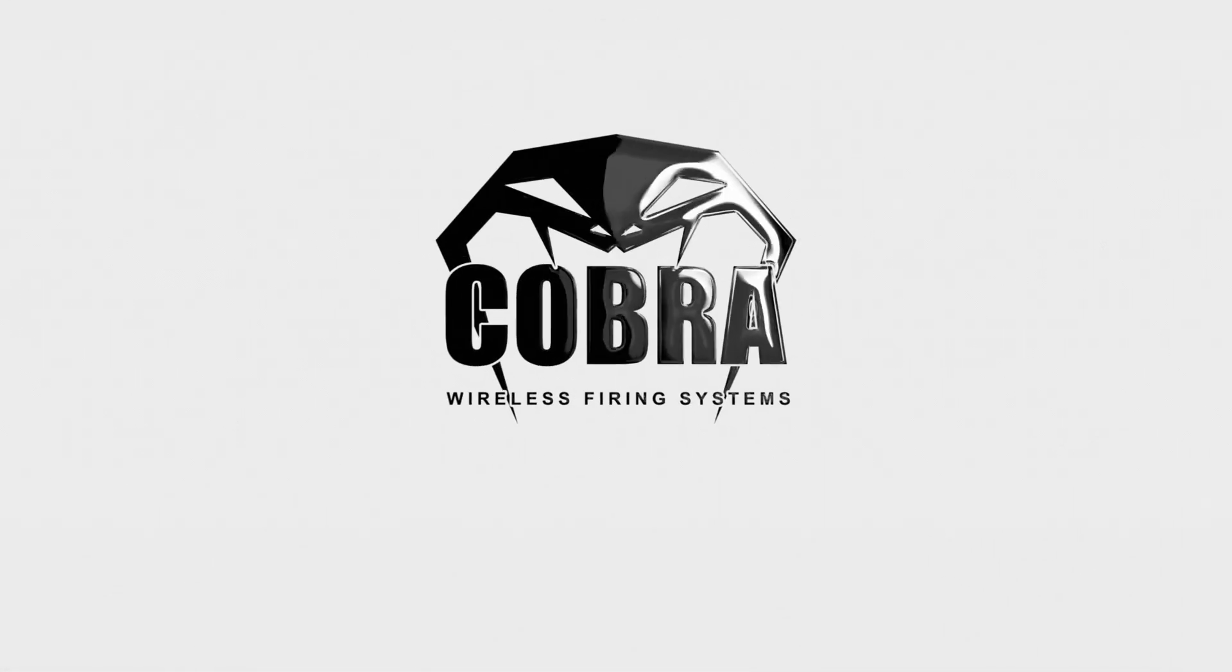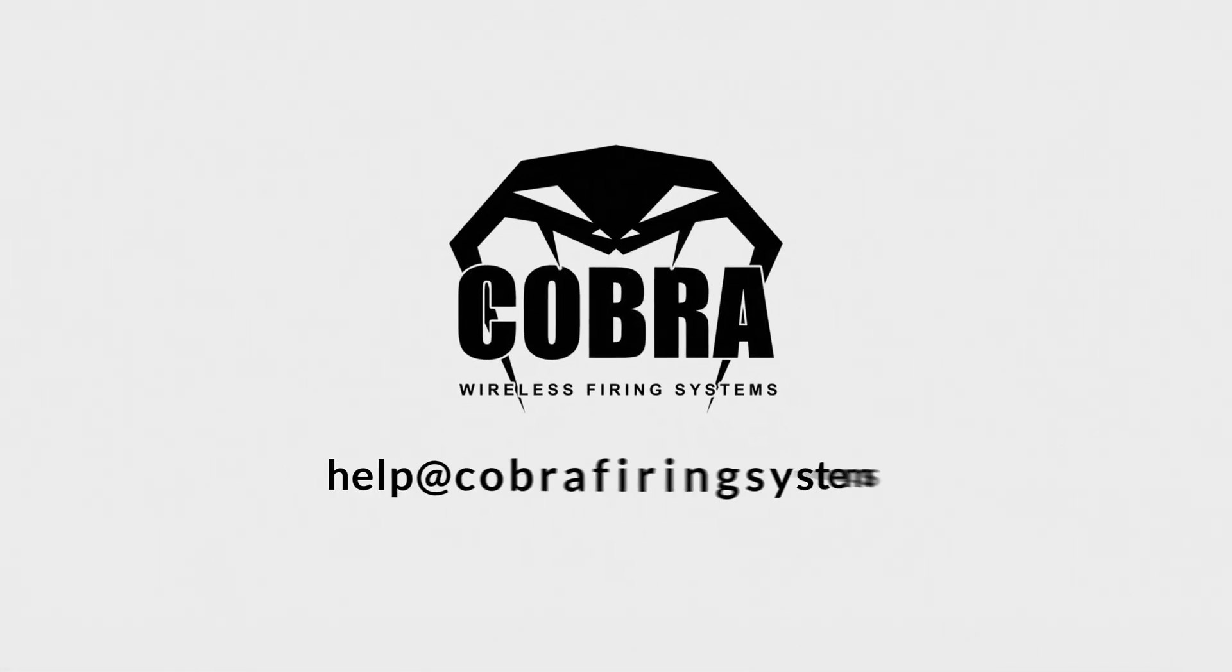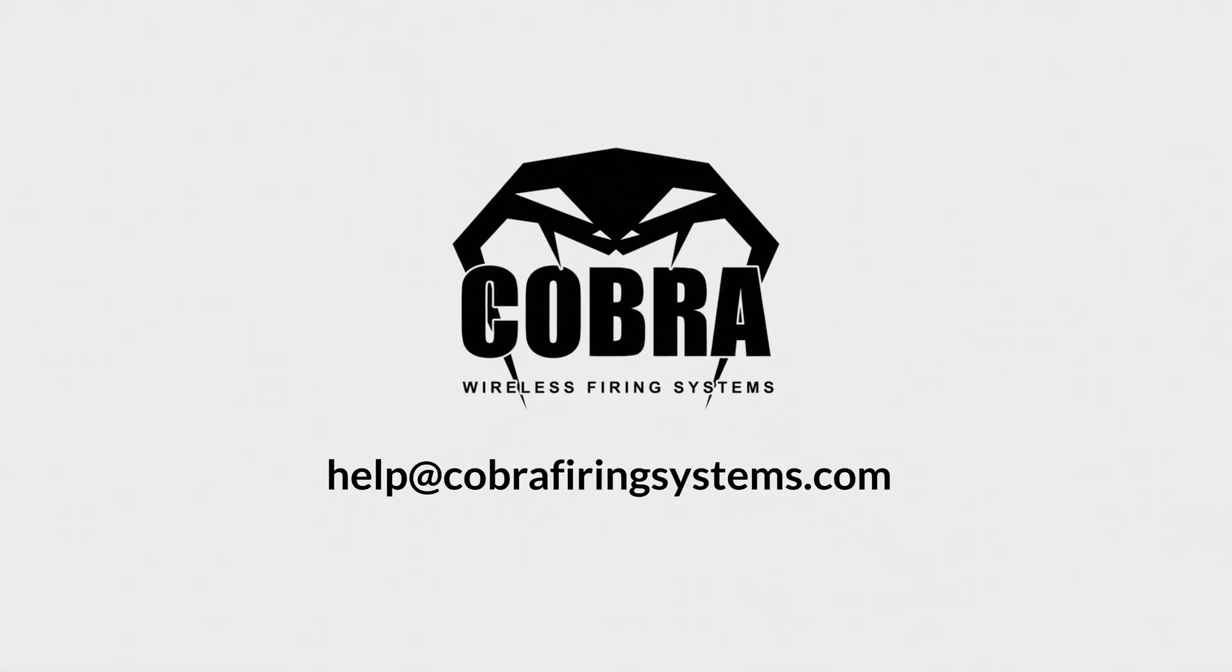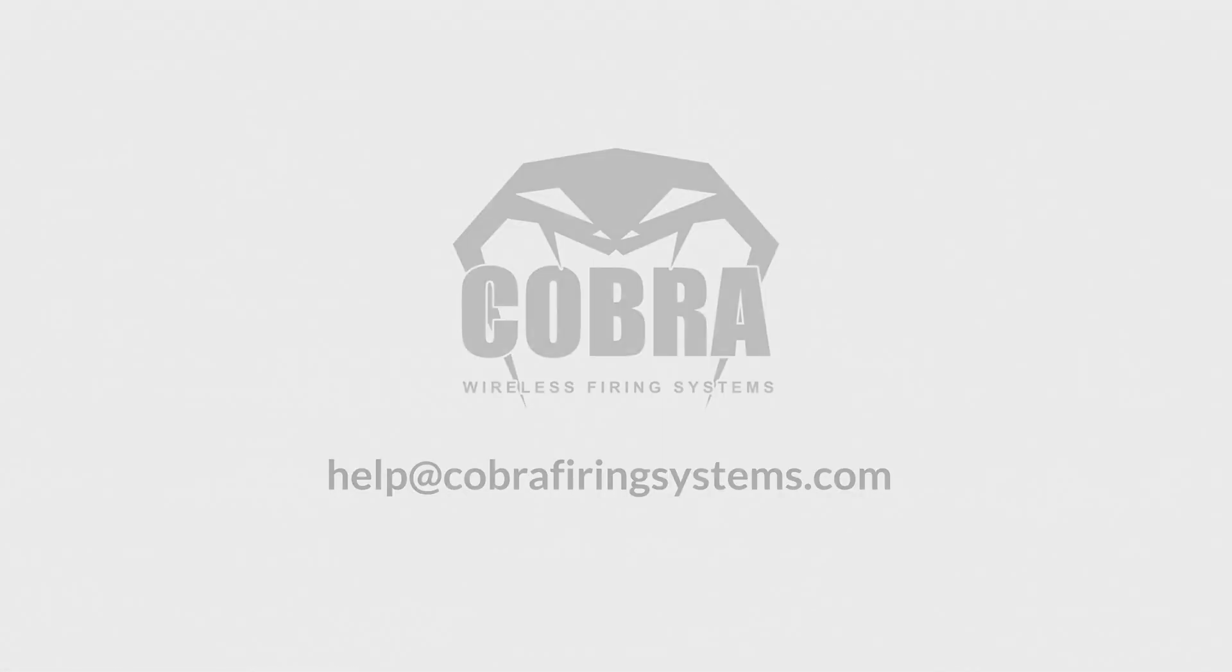If you have any questions, feel free to reach out to us at help at cobrafiringsystems.com. Thank you for watching, and we're always happy to help.